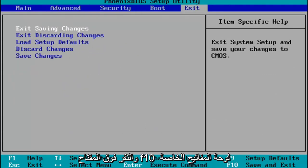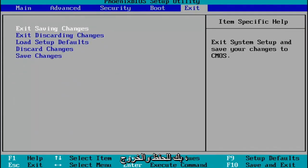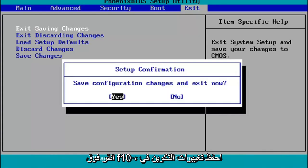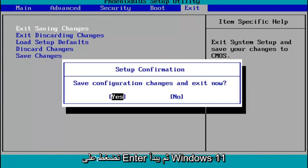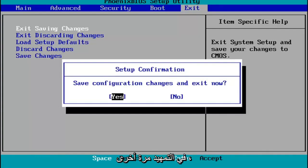you tap the F10 key on your keyboard to save and exit. Tap F10. Save configuration changes and exit now. You hit enter and then Windows 11 will begin booting up again.